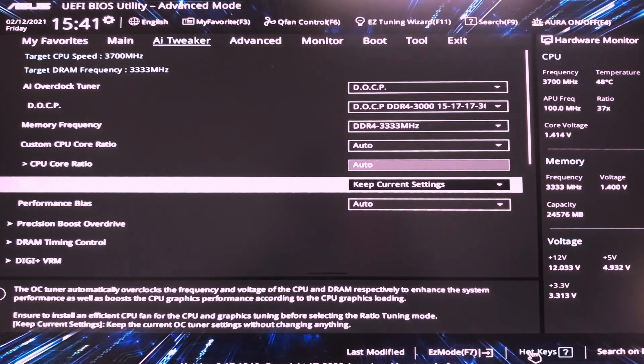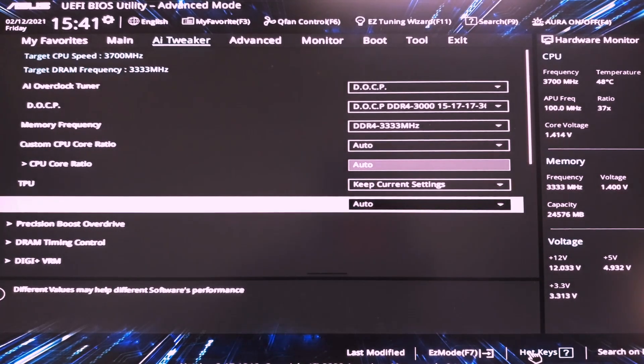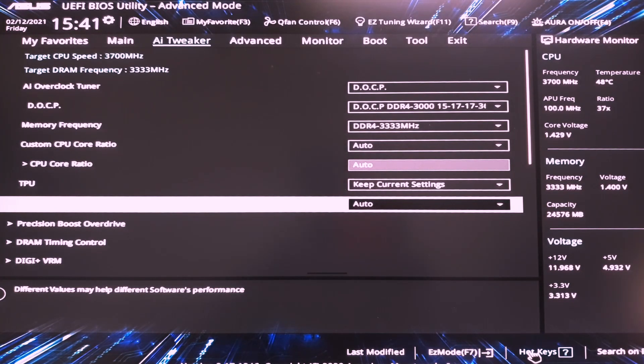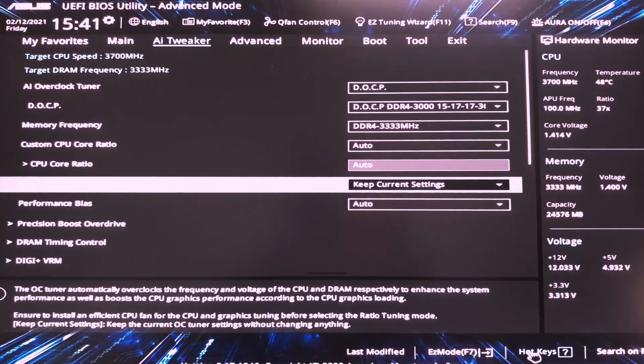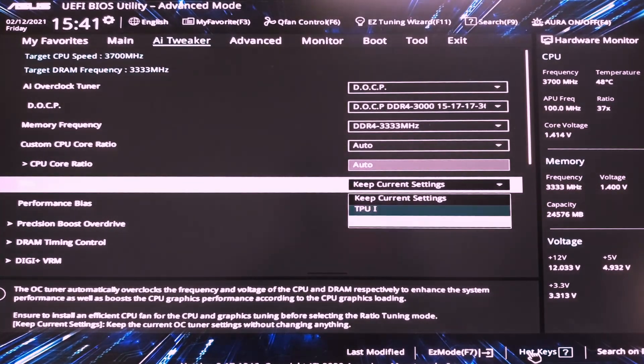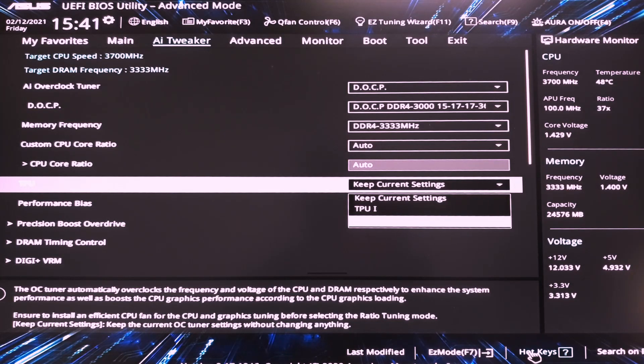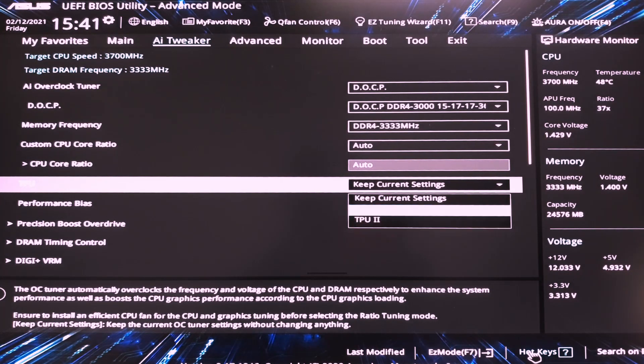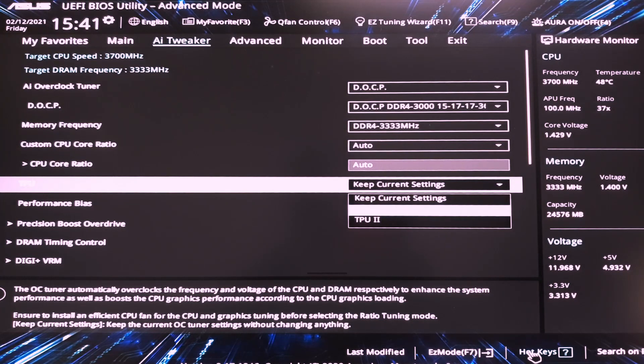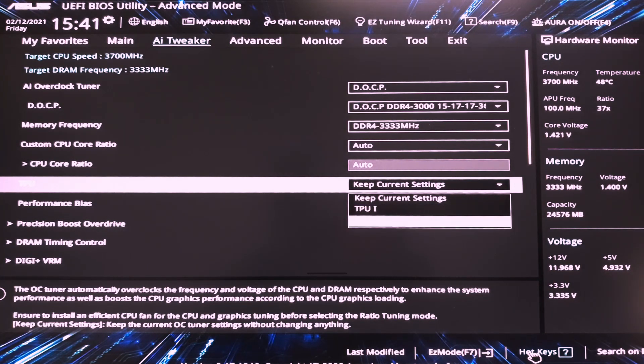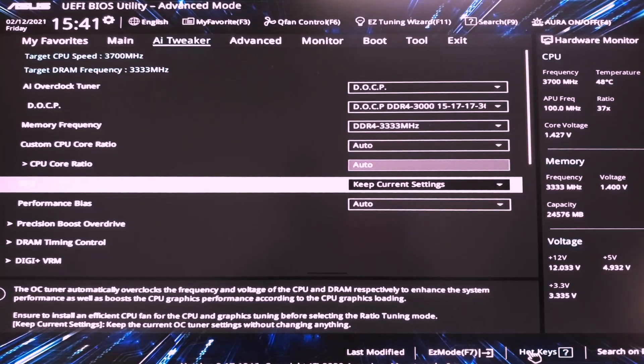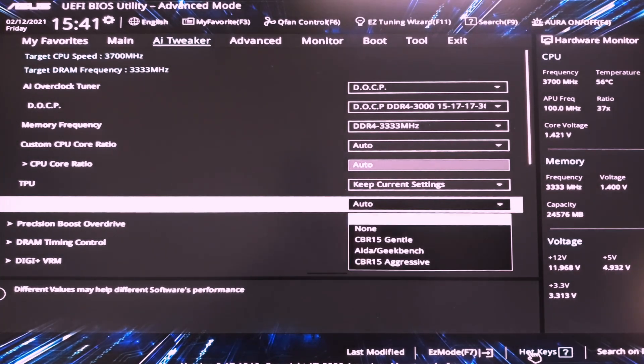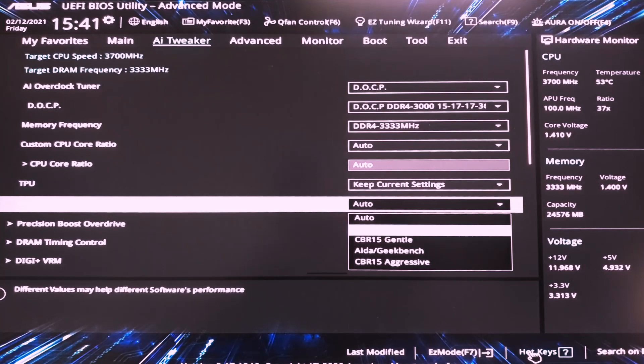Okay, TPU. This is an ASUS thing. You can use this for TPU. It has TPU1 and TPU2. These are preselected overclocking profiles and you can use them for a quick and dirty overclock. This is 4 GHz and then we have 4.2 GHz, 4.1 GHz overclock. Performance bias you shouldn't touch. This is for extreme overclocking.